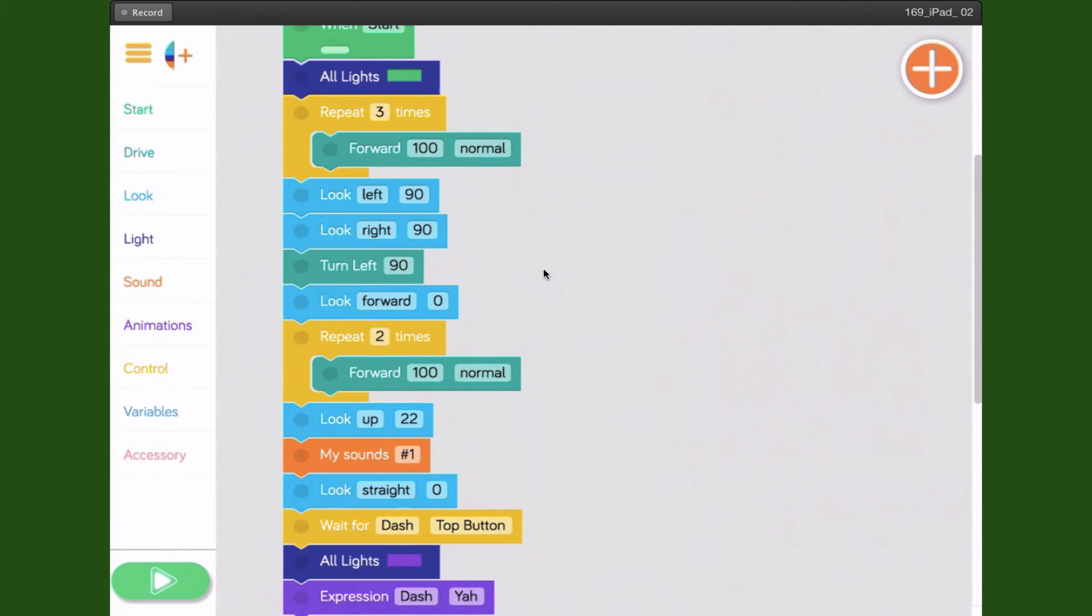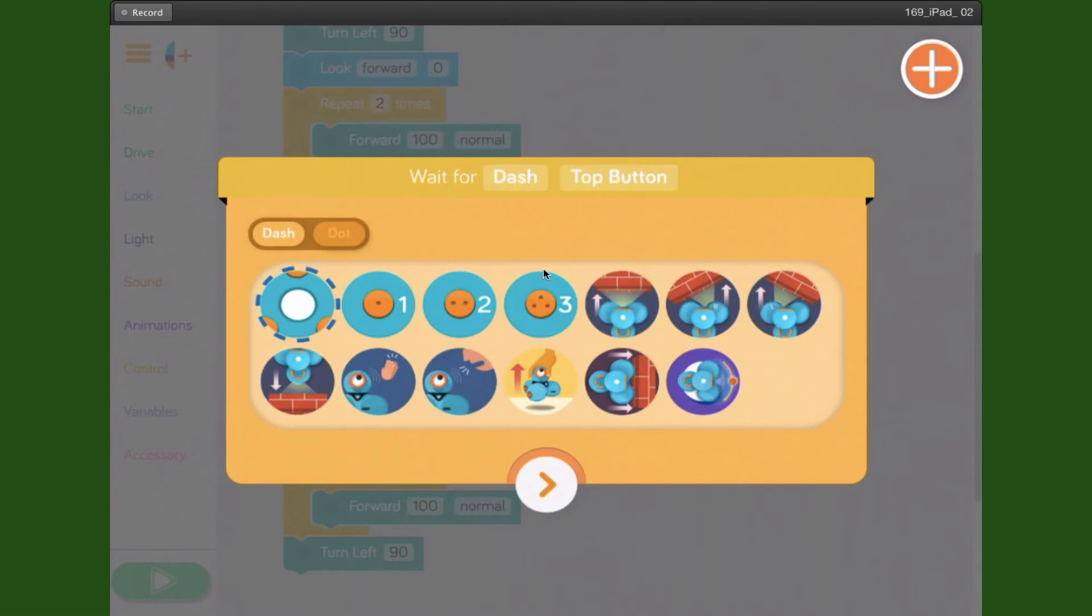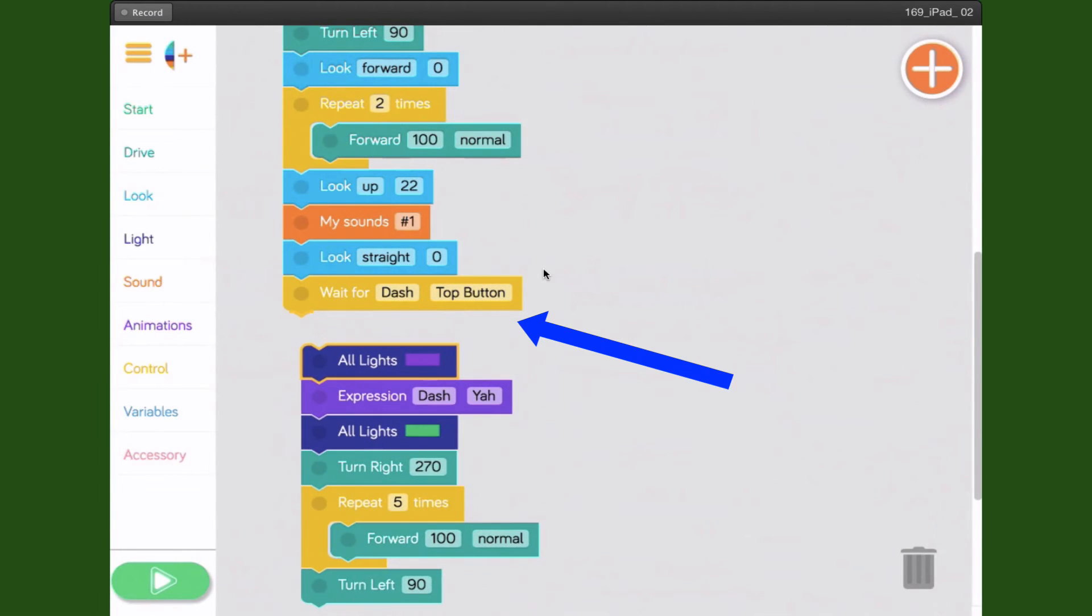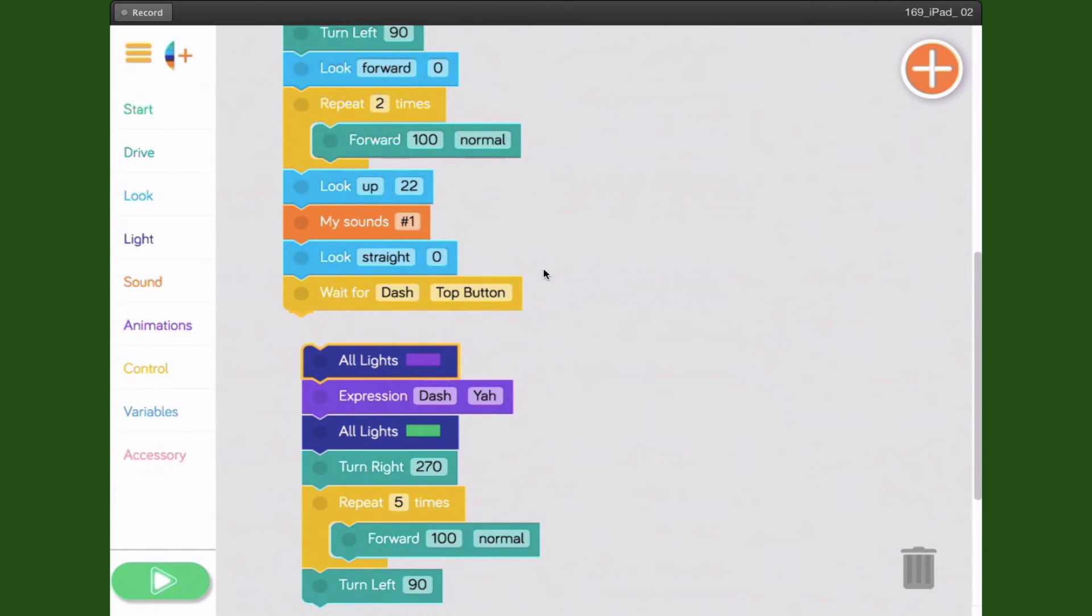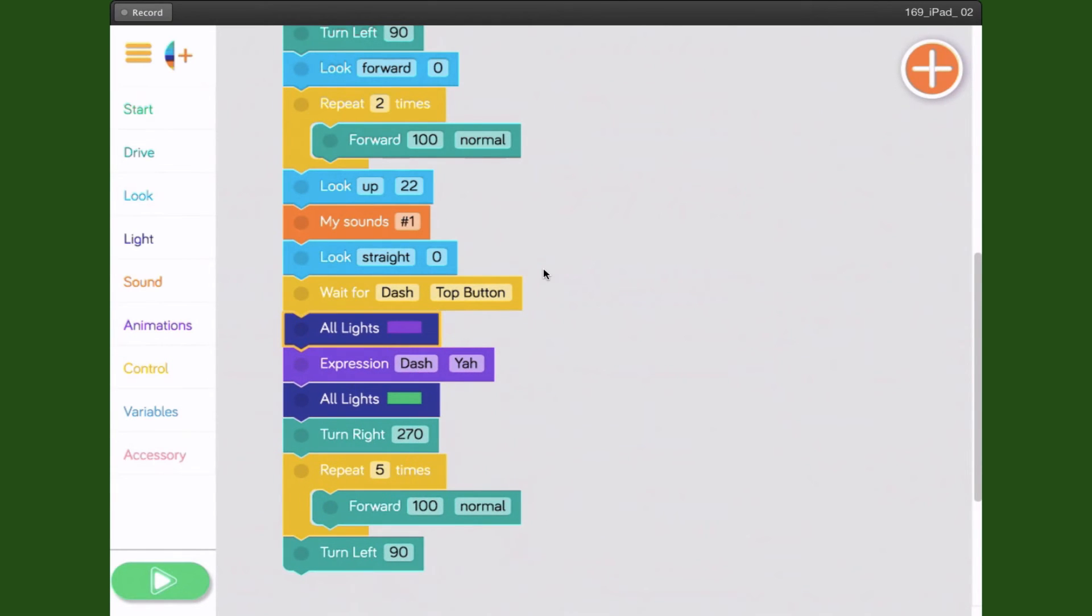Let's say I wanted to do something in between Wait for Dash Top Button and All Lights. If I click on All Lights, every block that's attached below it will come with it. So if I want to insert something between two blocks, I select the bottom block. That way I can move it out of the way.